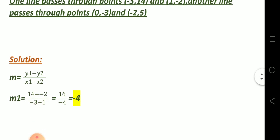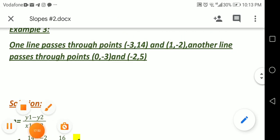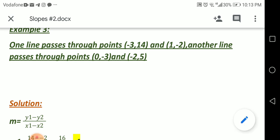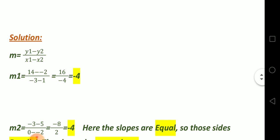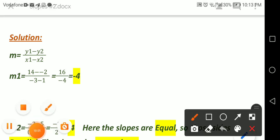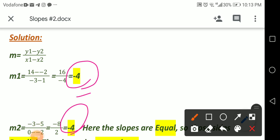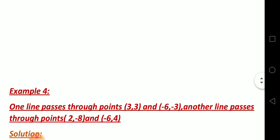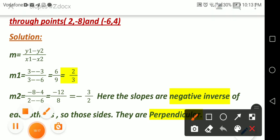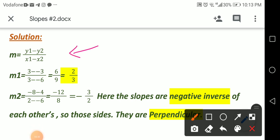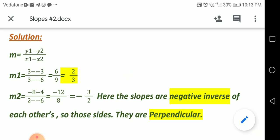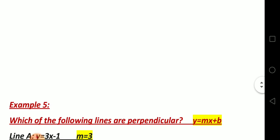The next example has the same idea — two lines, find if they are perpendicular, intersecting, or parallel. After solving, I found both slopes are negative 4. So they are parallel — same slopes mean parallel. Another example gives slopes 2/3 and negative 3/2 — those are negative inverses, so they are perpendicular.